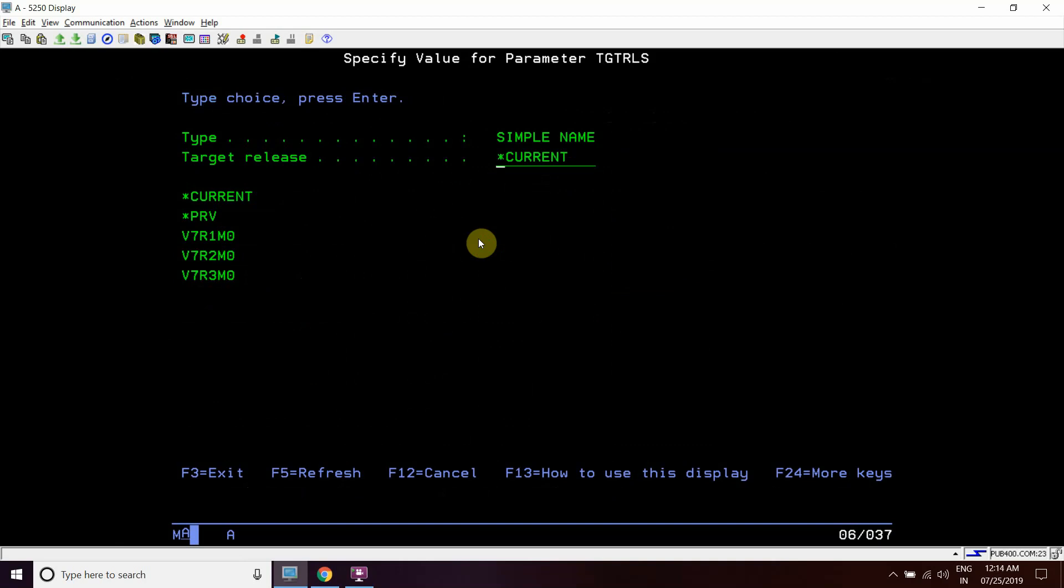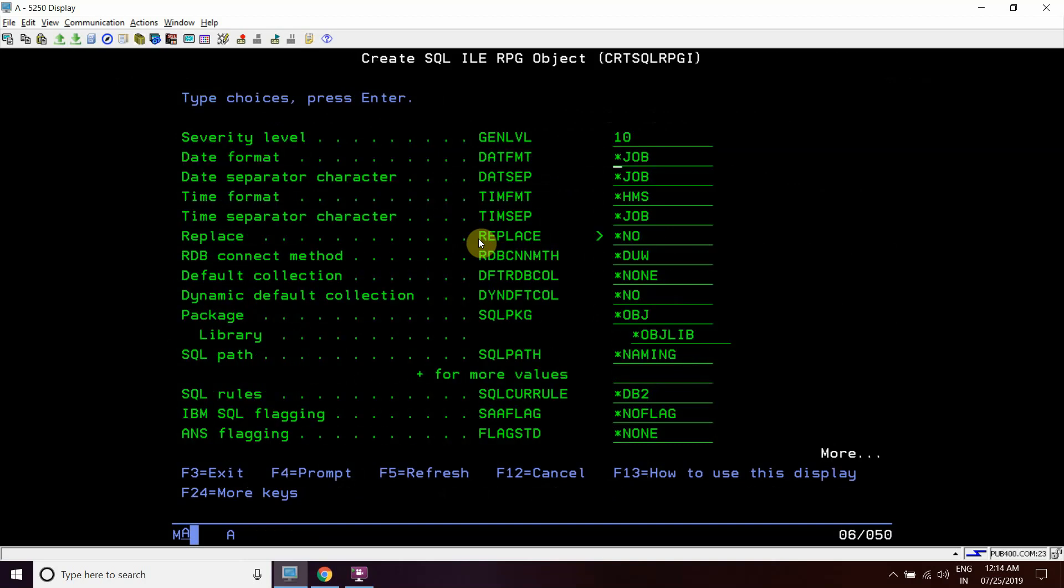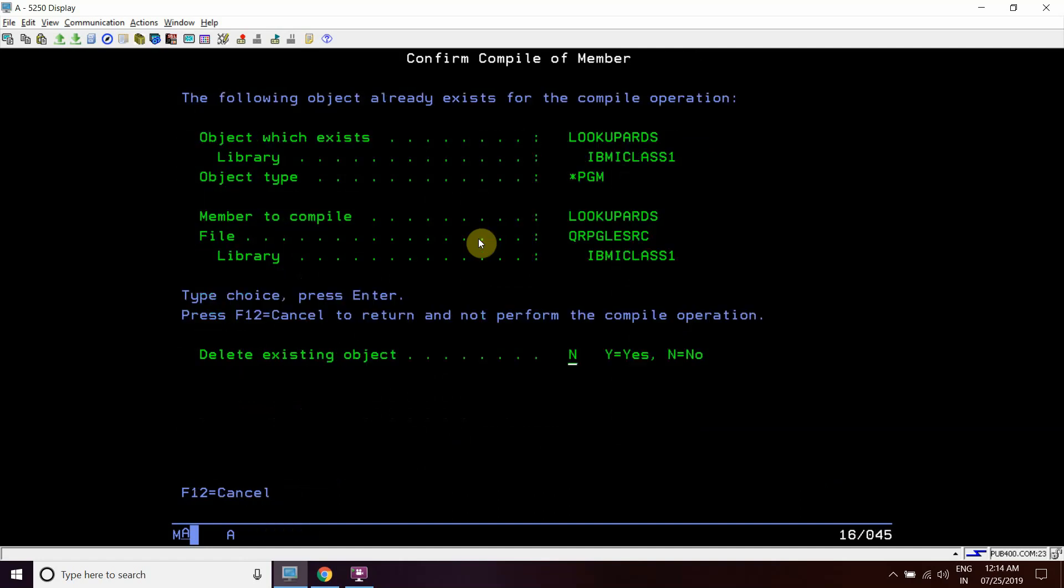We can see the target release here is *CURRENT, *PREVIOUS, *V7R1. So we cannot compile this to V6R1, so the demo cannot happen for that, but we will compile just with debug *SOURCE so that we can debug this program.